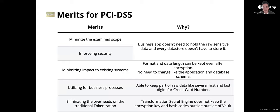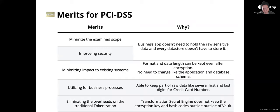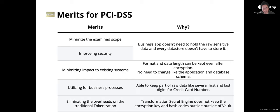Lastly, I will show you the merits for PCI DSS using the transform secret engine. The first is improving the security. A business application do not need to hold the low sensitive data and every data store also doesn't have to store it. All of the storage data cannot be decrypted without the Vault, so no impact to security even if the data store is not trusted. And second is minimizing the examining scope for PCI DSS. So apps and data store does not need to have data which is related with original data. This system can be out of scope for PCI DSS examination.